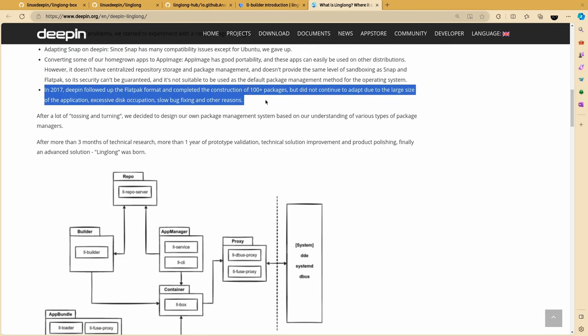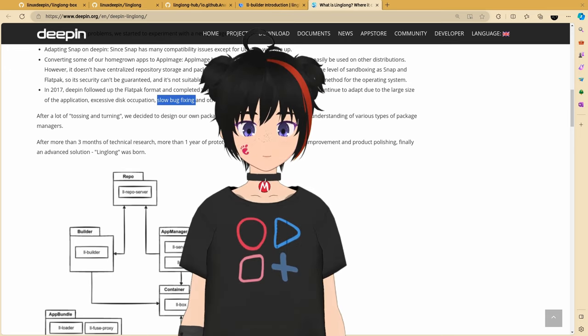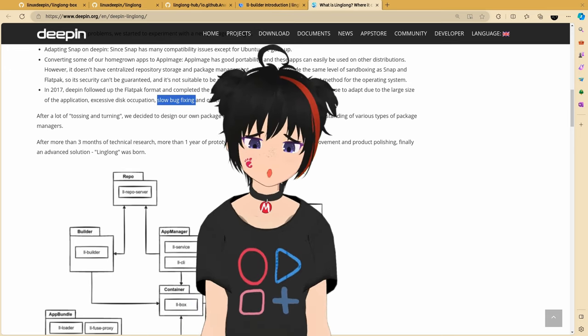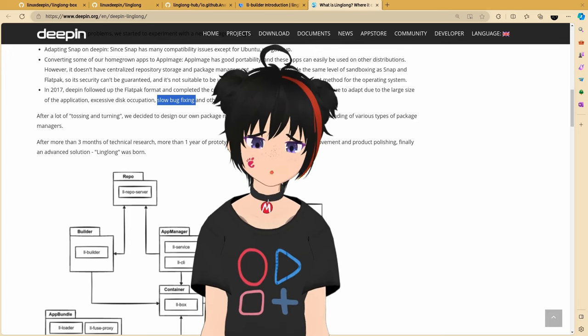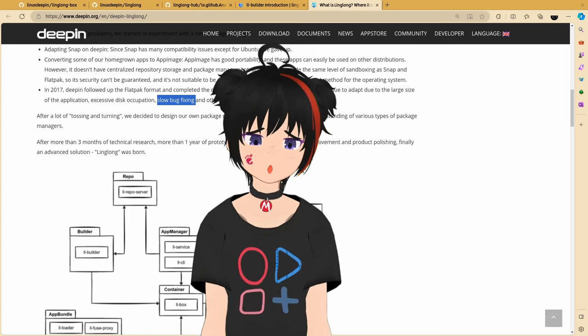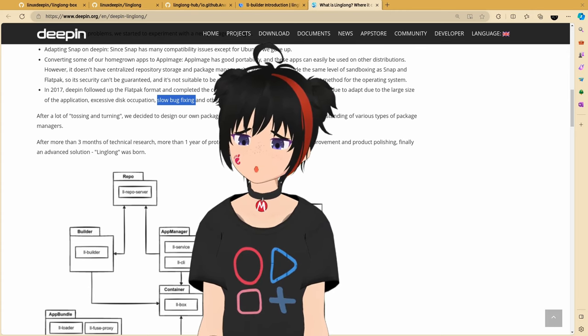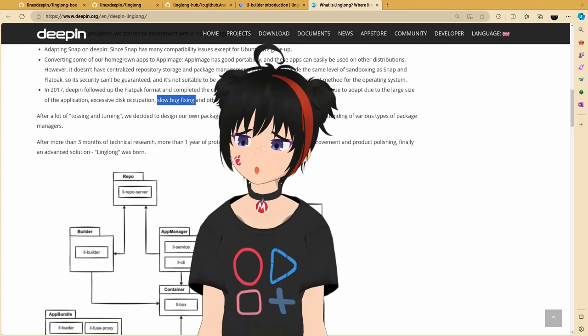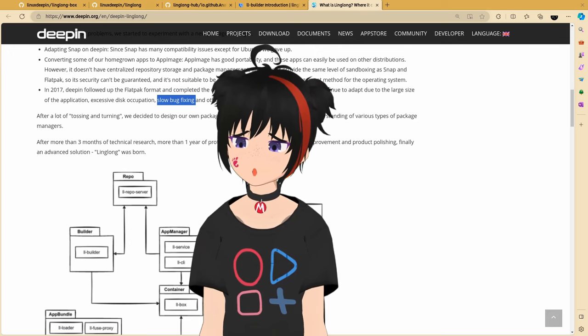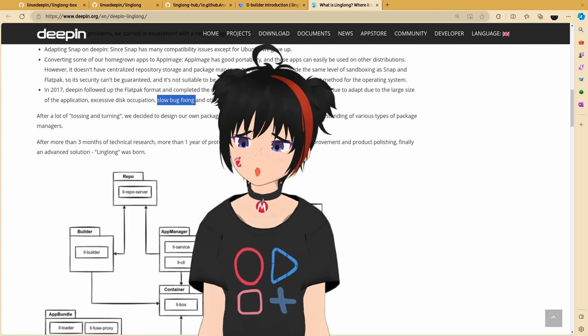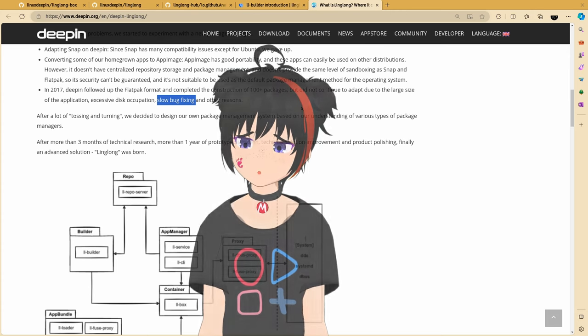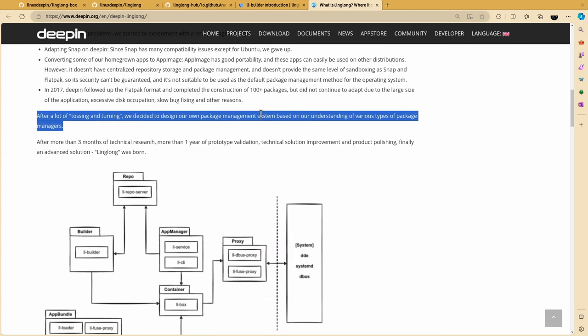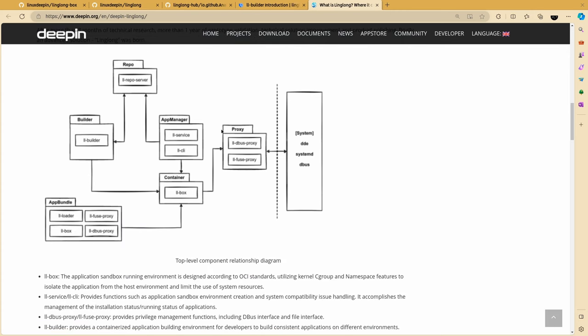so its security can't be guaranteed, and it's not suitable to be used as the default package management method for the operating system. Next was Flatpak Turn, and In 2017, Deepin followed up the Flatpak format and completed the construction of 100 plus packages, but did not continue to adapt due to the large size of the application, excessive disk occupation, slow bug fixing, and other reasons. Slow bug fixing? This is so fucking true. And it's not just Flatpak, but it's also the Weyland and Pipewire stories too. Those projects are literary on decades in development, and there are still basic problems, thus slow adoption, thus we still believe it's something new. It's so disappointing to be honest. Anyway, and after a lot of tossing and turning, we decided to design our own package management system based on our understanding of various types of package managers.